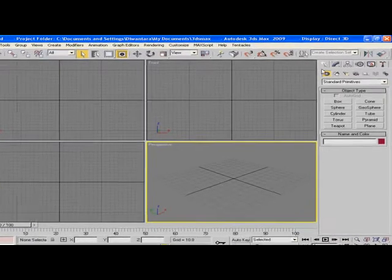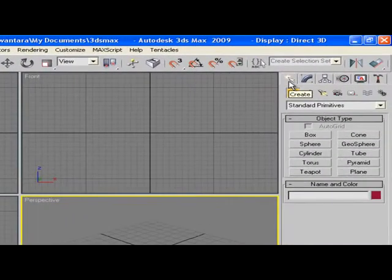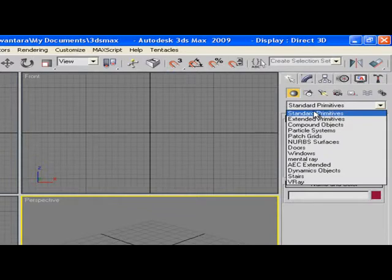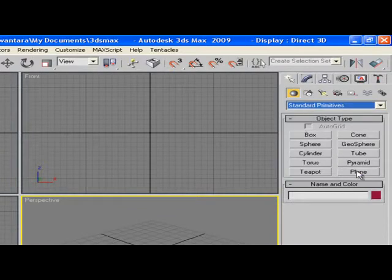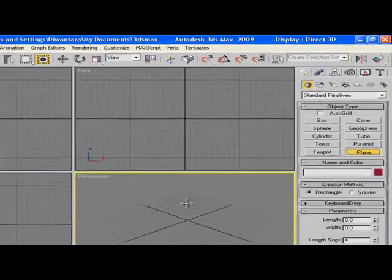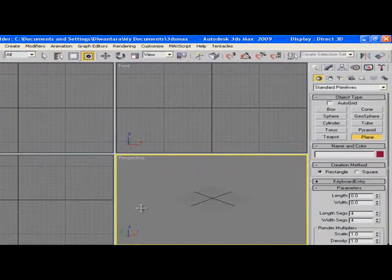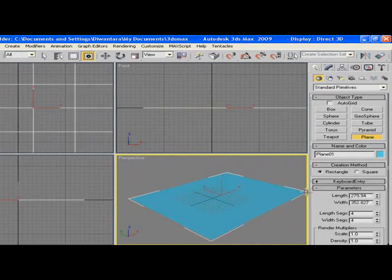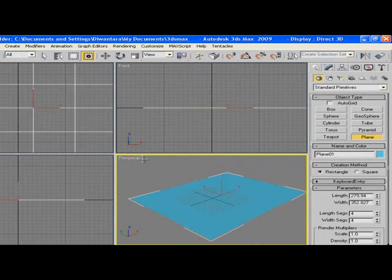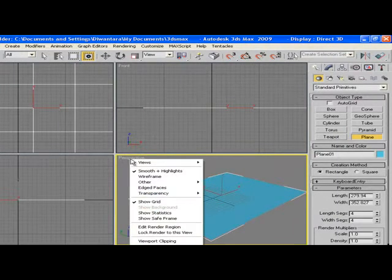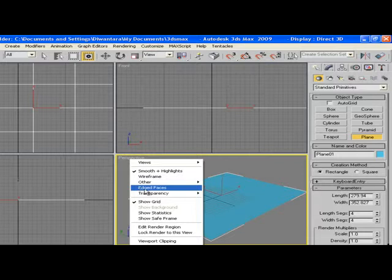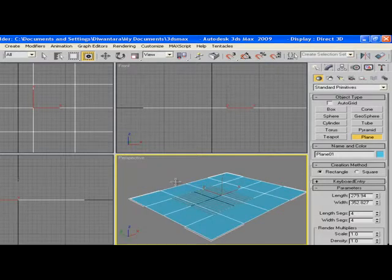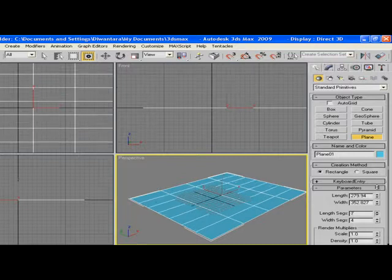The first thing you're going to want to do is go to Create, Geometry, and make sure it's Standard Primitives. Create a plane in this perspective view. Don't forget to right click on the perspective here and click Edge Faces so you can see the segments, and then bring segments up to like 20 or so.